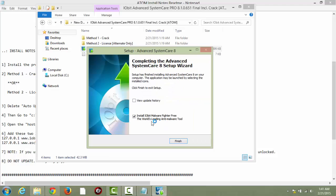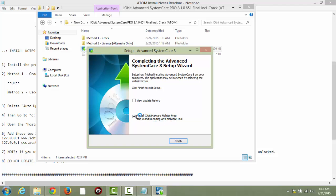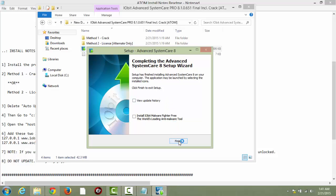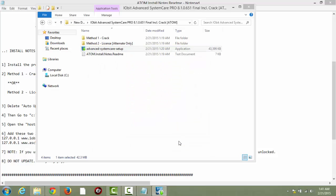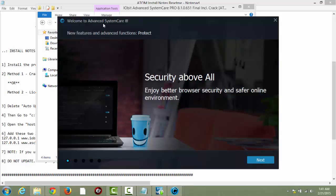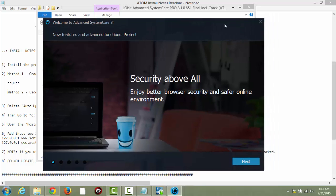Alright, here we are. I don't want this anti-malware tool, so I'm going to uncheck that. I don't really want to view the history, so I don't want to check that. Just click finish, and the program will load.